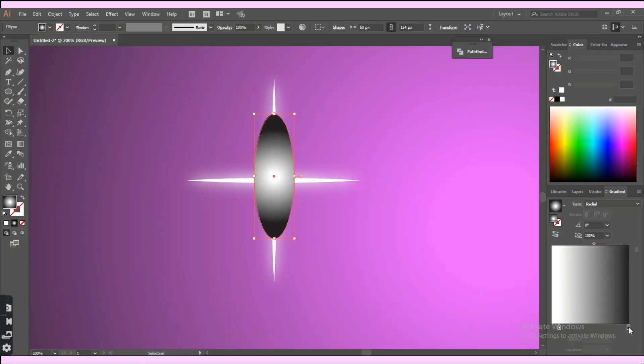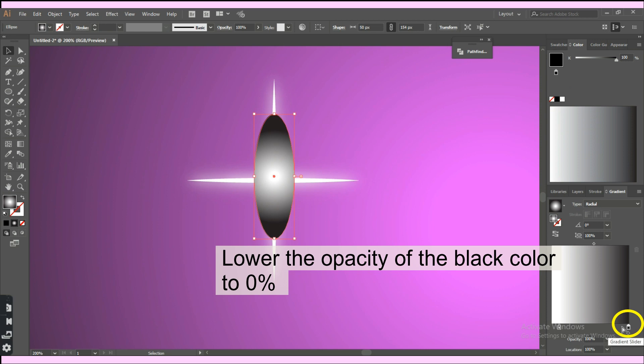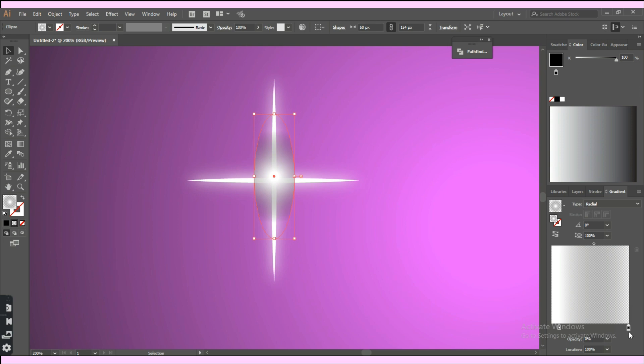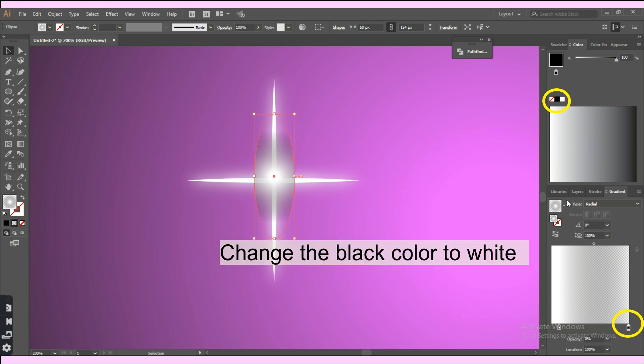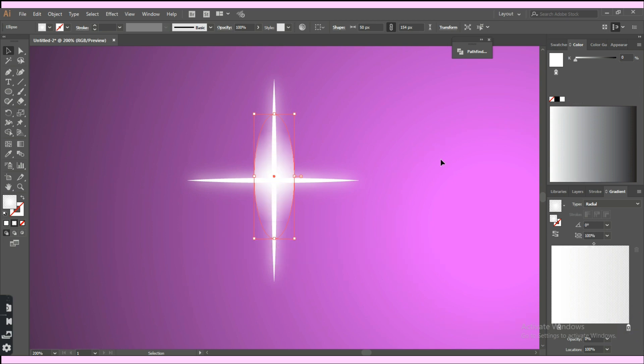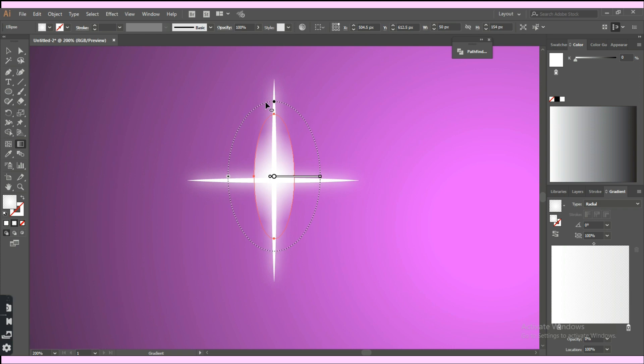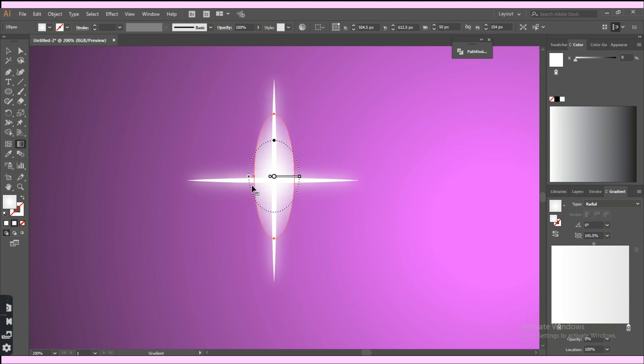Now to blend the colors, set the second color, the outer one in the gradient, to 0% opacity. Use the gradient tool to adjust the gradient of the oval. Make sure the gradient flows in an oval shape too.